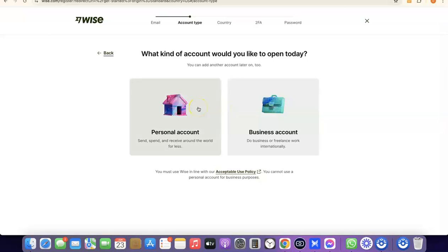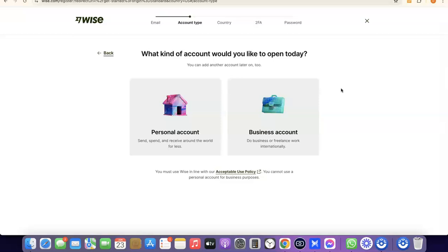A personal account will be in your name, and the US bank account or other currency accounts will be in your name. For a business account, you need to have a business incorporated in the US — that means you need to have an LLC. You'll use the LLC details, including an EIN, a business name, a US business address, and a US phone number to create your business account on Wise. You can create a personal account first and later upgrade to a business account, so you can have both inside your Wise account.